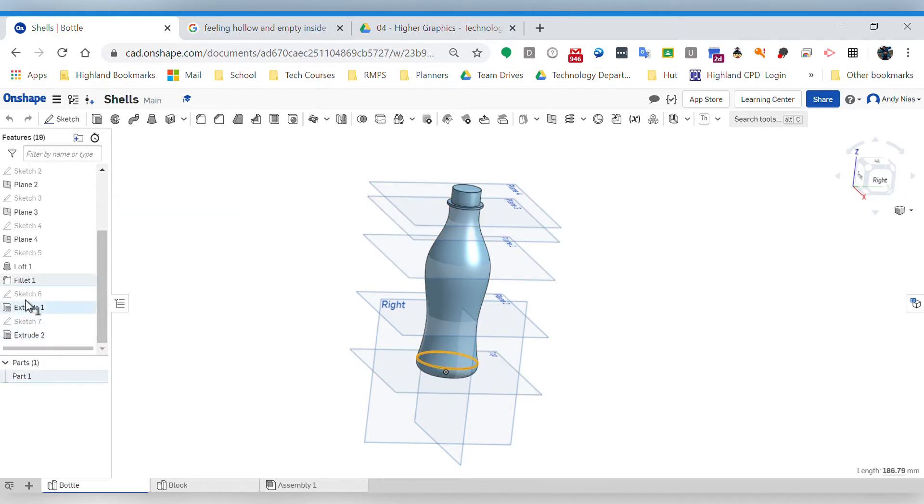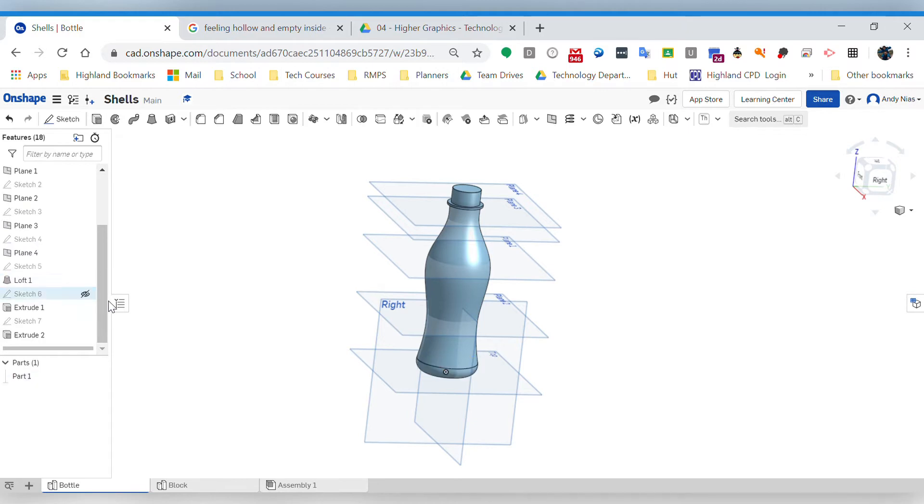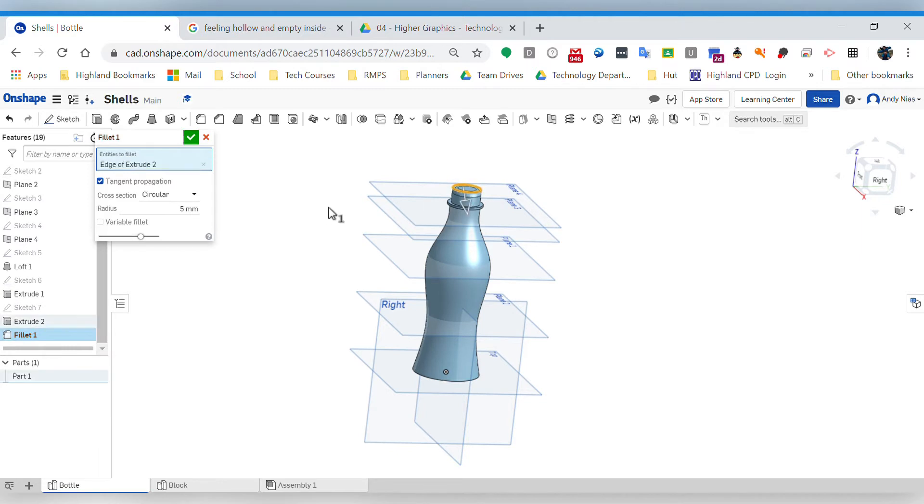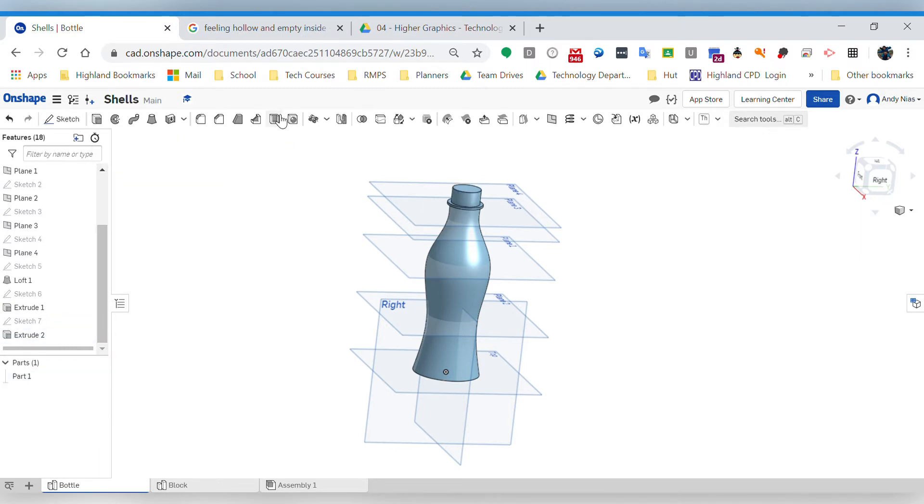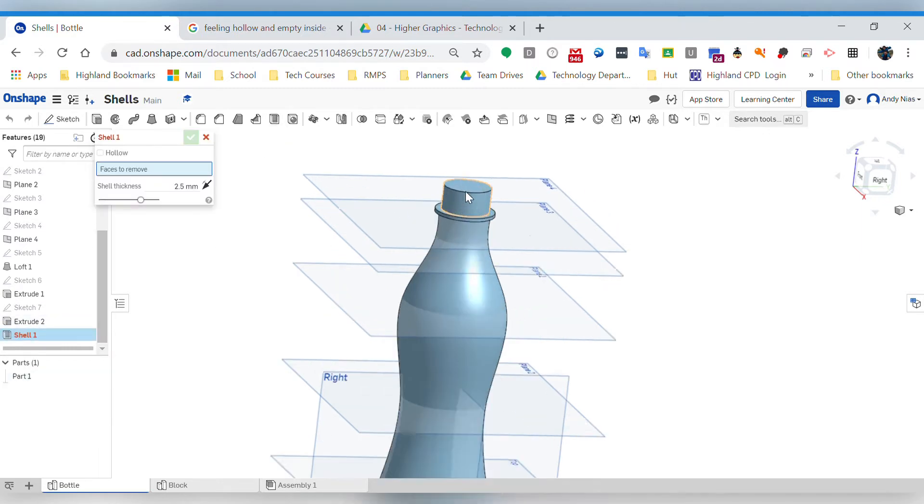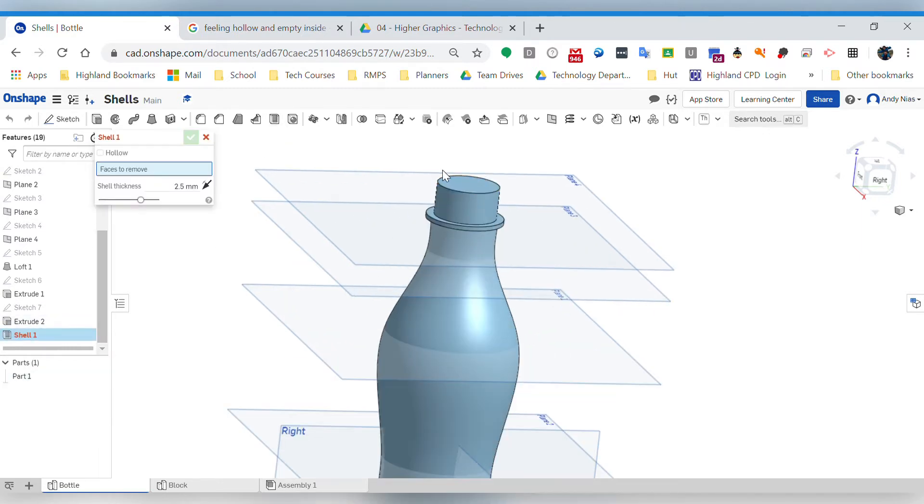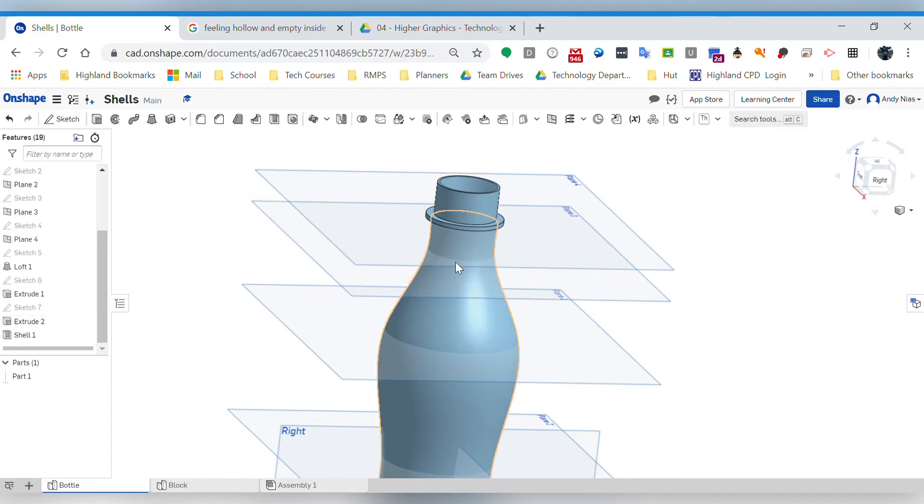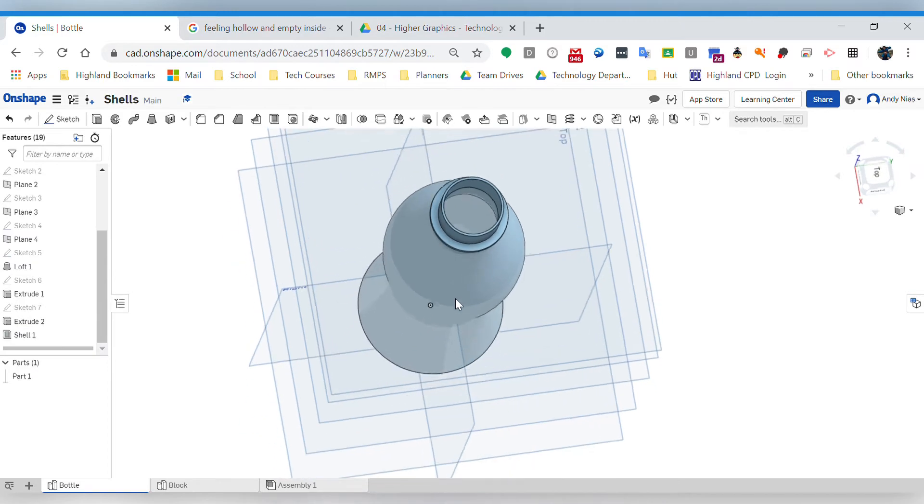If I shell this again - sorry I've hit the wrong button - if I shell it and I put in a wall thickness of one, let's say, that's great. I've got that all nice and hollow.